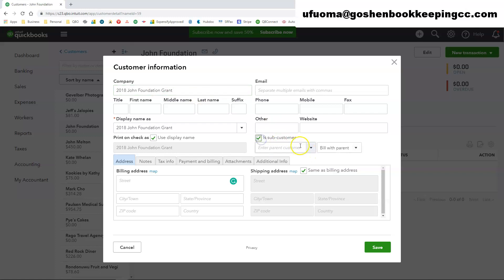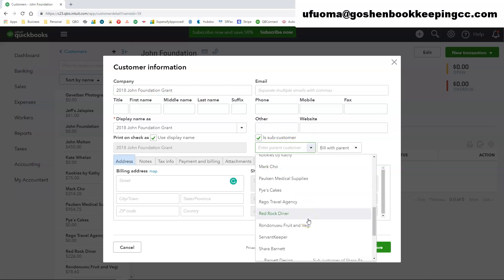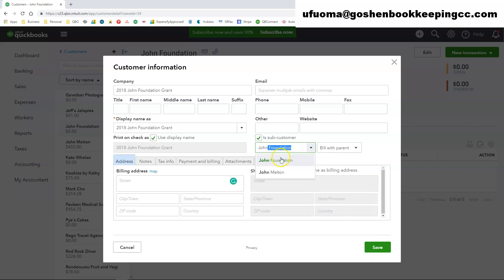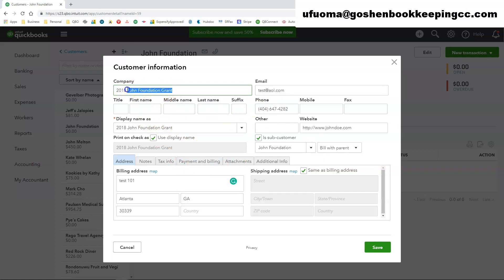And I am going to check the box that says is subcustomer and then pick the parent company. You have an option of saying bill with parent or bill this customer separately. So I am going to choose bill with parent. And the screen will automatically fill in all of the parent information in the remaining fields.